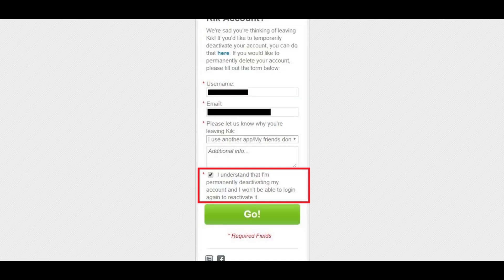Step 3: Click to place a checkmark to the left of the text toward the bottom of the form to confirm that you understand the account will be deactivated and that you'll no longer be able to log in to this Kik account.